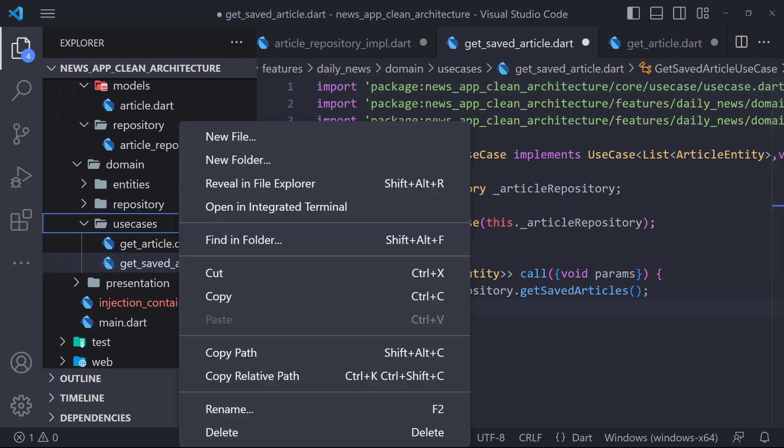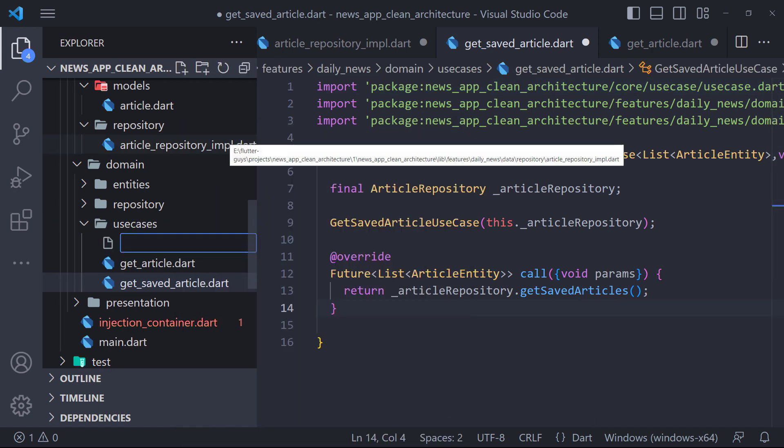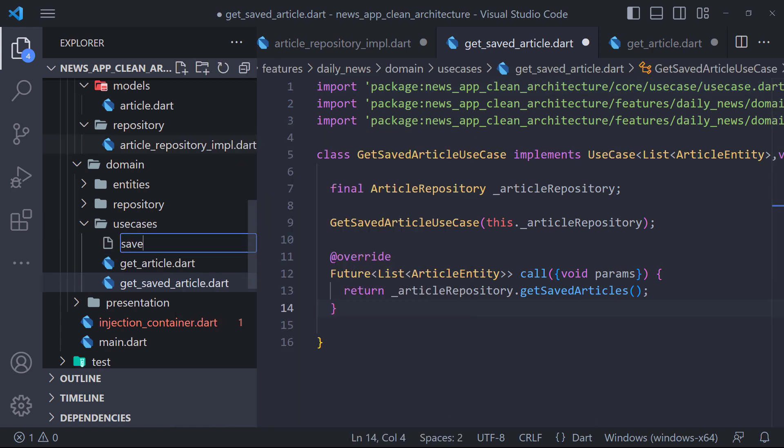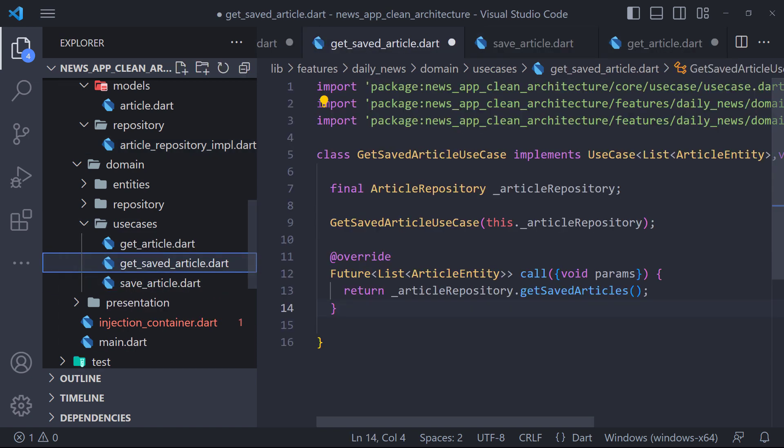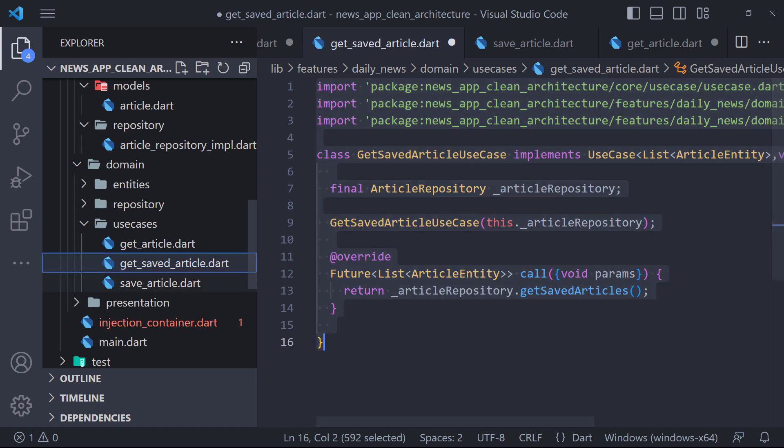We have to do these things for two other methods, saveArticle and removeArticle. First we create a new file called saveArticleUseCase, then I copy the getSavedArticleUseCase codes and paste it here.